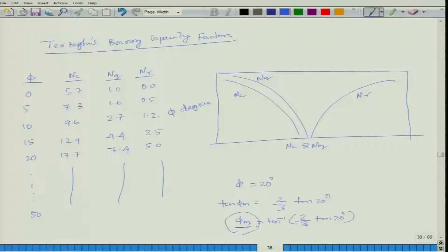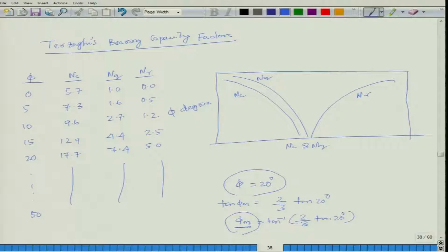After getting the modified phi value — the original value is 20 degrees and correction is applied for local shear failure — you can look up the modified bearing capacity factors from the same table. The same table can be used for both general shear failure and local shear failure.